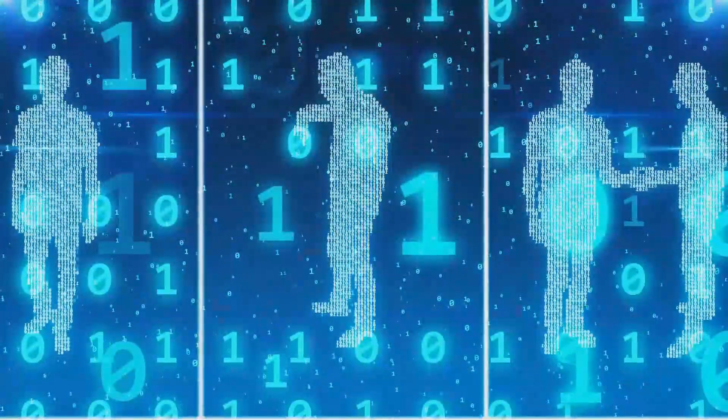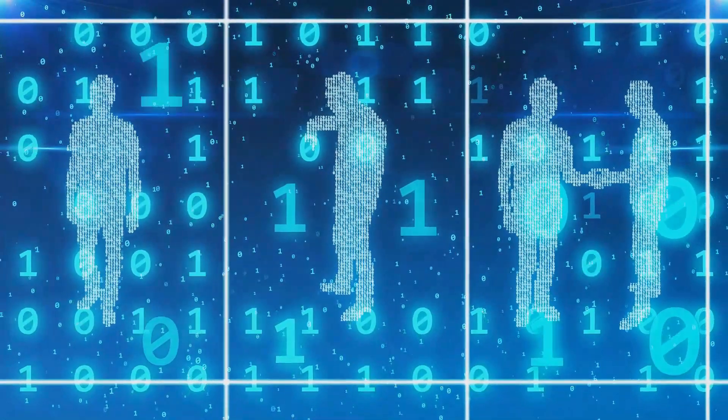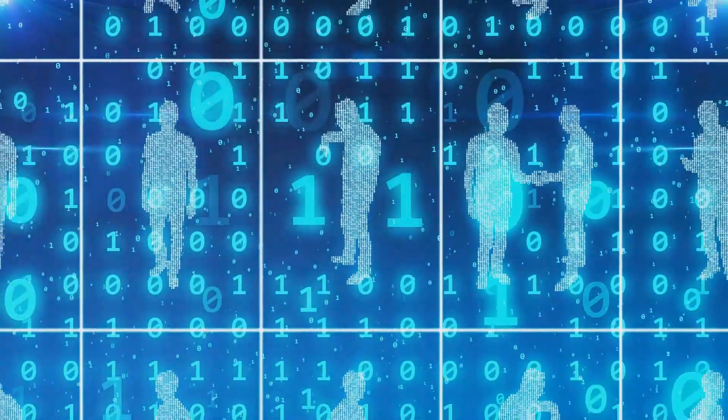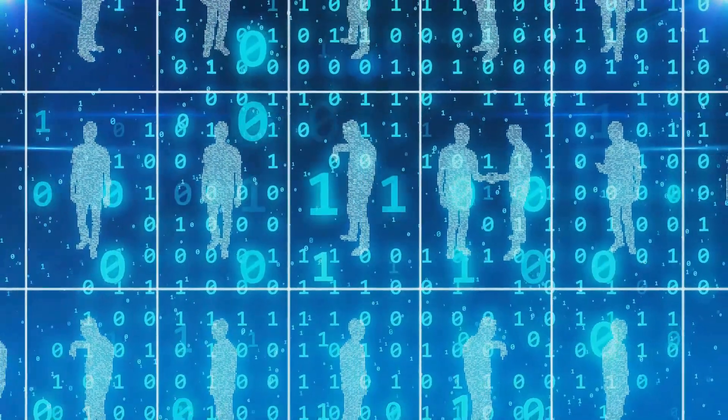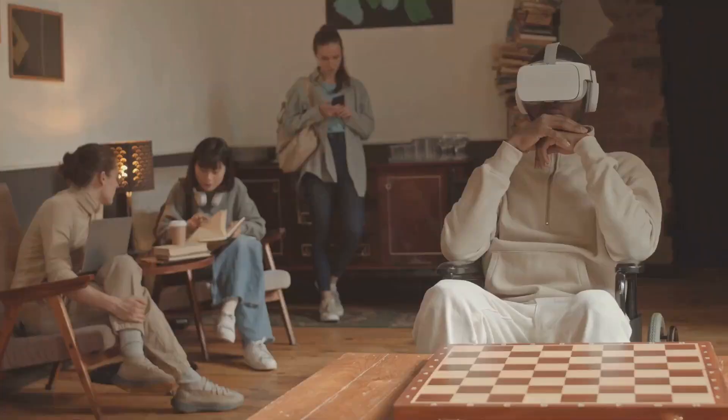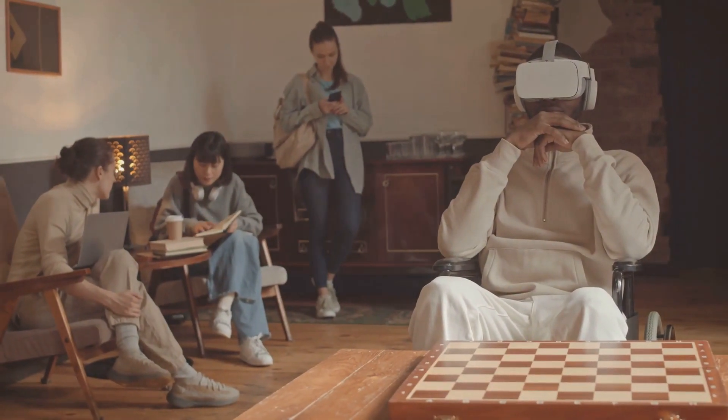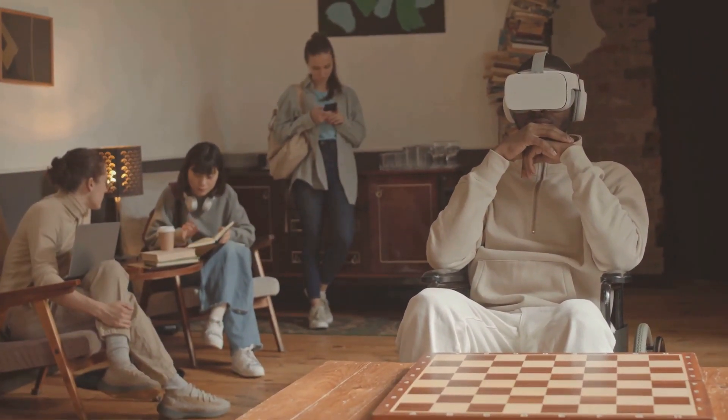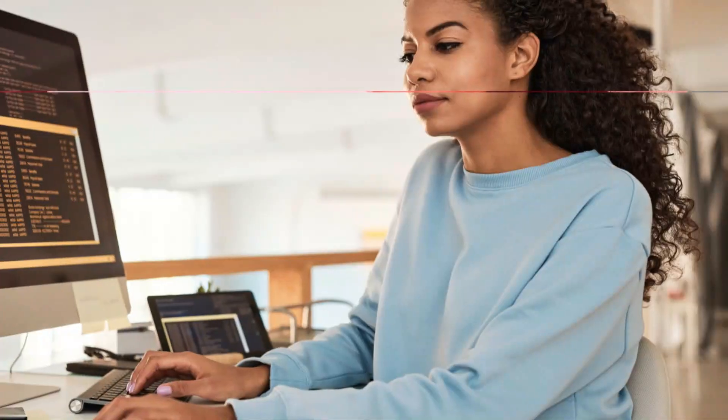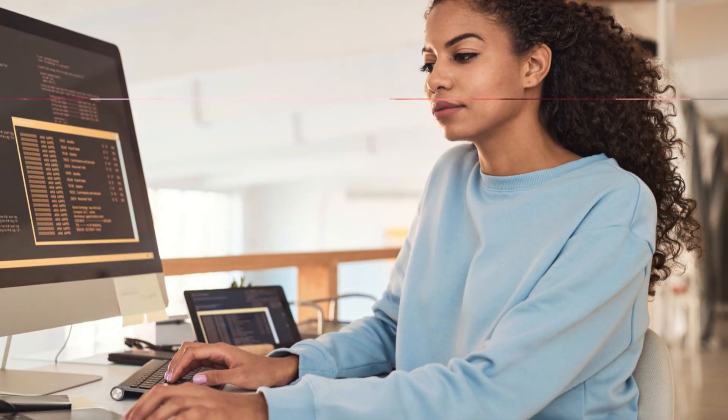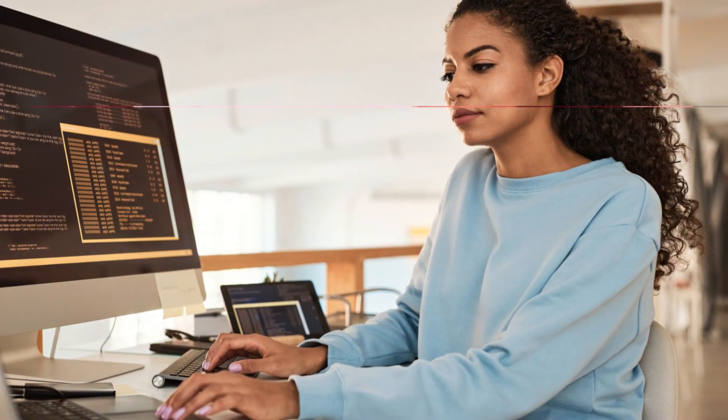Next, we have the concept of glitches in the matrix. These are anomalies in our reality that some interpret as evidence of a simulated environment. For example, the Mandela effect, where large groups of people remember events differently than how they occurred, is often cited as a potential glitch. Could these be errors in the code of our simulated universe?